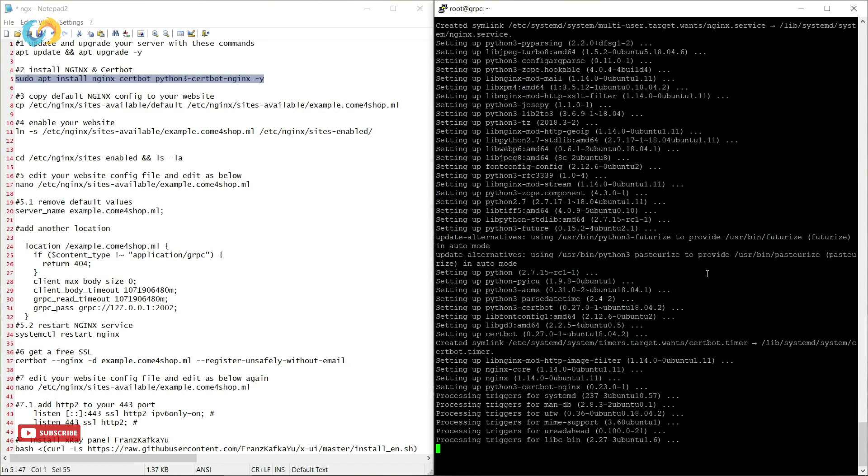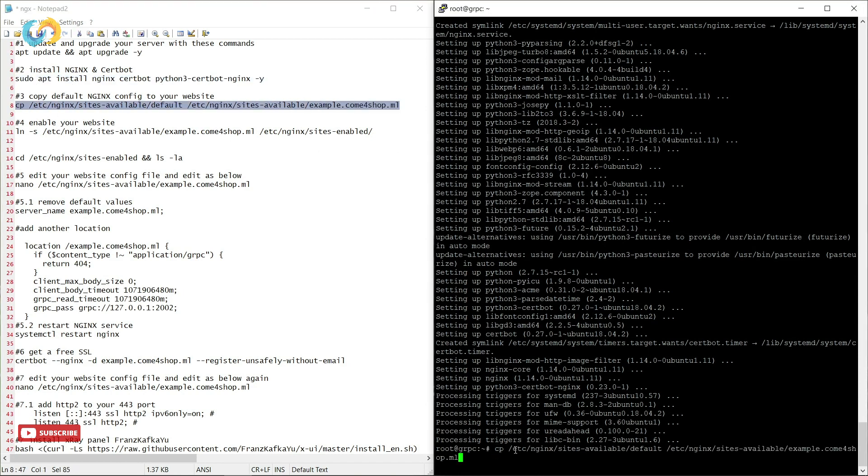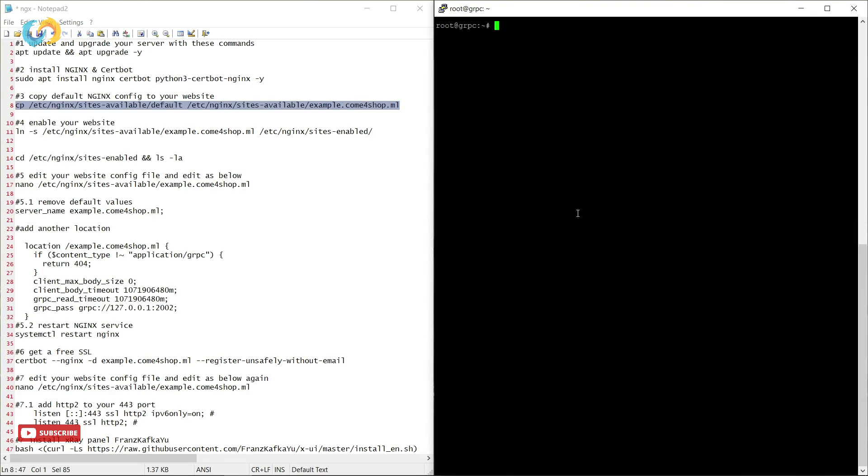In third step, we just copying and pasting default value of Nginx configuration for our website that we created in Cloudflare. Now we are activating our website.